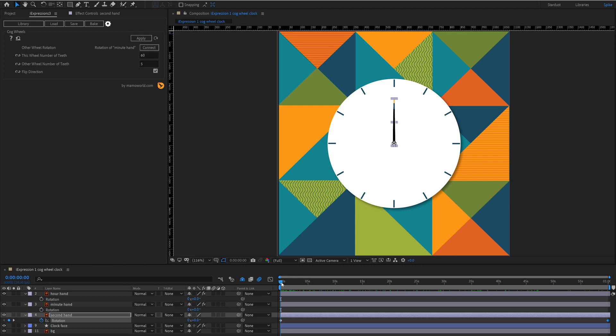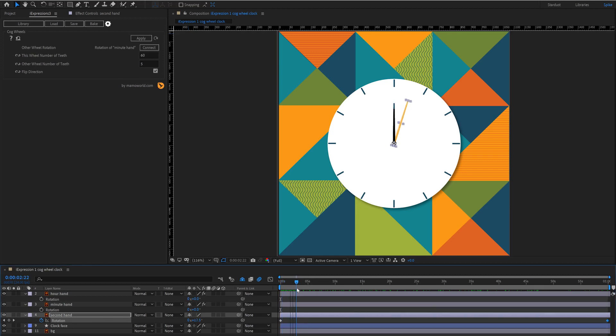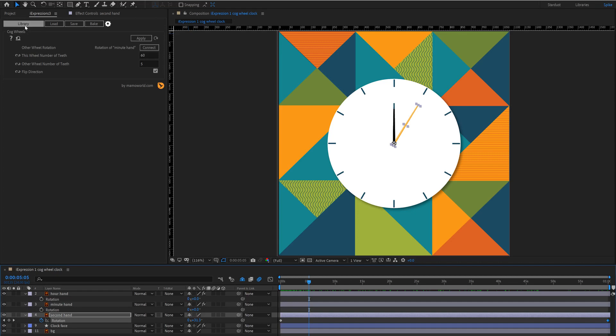And what we want to do here is make a nice ticking motion so that it kind of pauses in between each second and gives us a nice accurate clock. So to do this we're going to use the iExpression from MamoWorld, snap to grid.